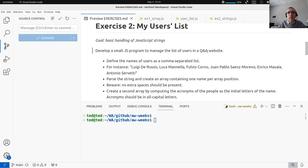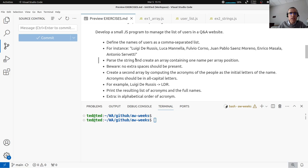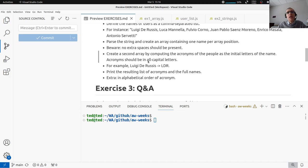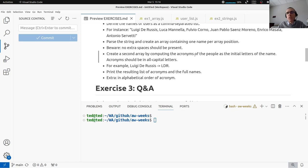It doesn't really matter — we have a big string with a list of names of people in a comma-separated list form, so there are commas separating the names. We need to handle and process this string, create an array containing one name per array position but without extra spaces or other strange characters like new lines. Then create a second array computing the acronyms of the people as the initial letters of the name — like Luigi De Russis becomes LDR — everything in capital letters.